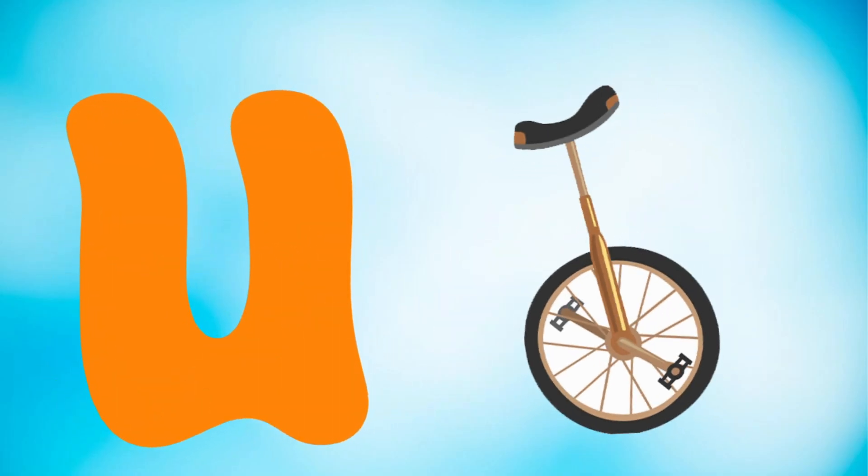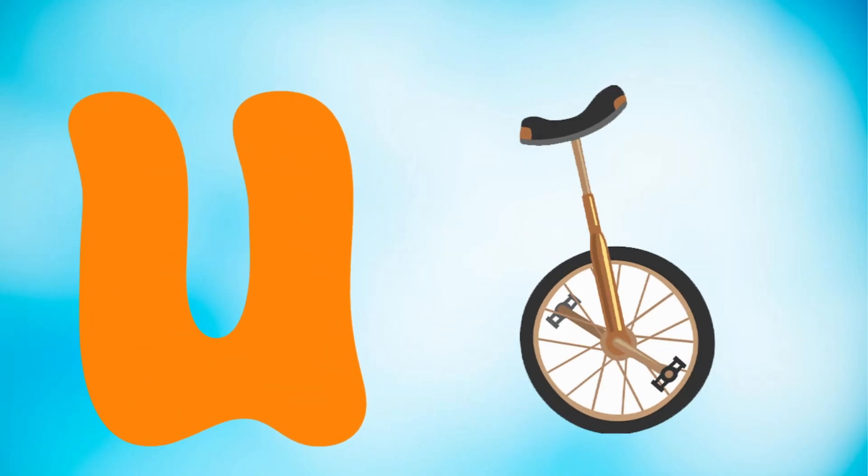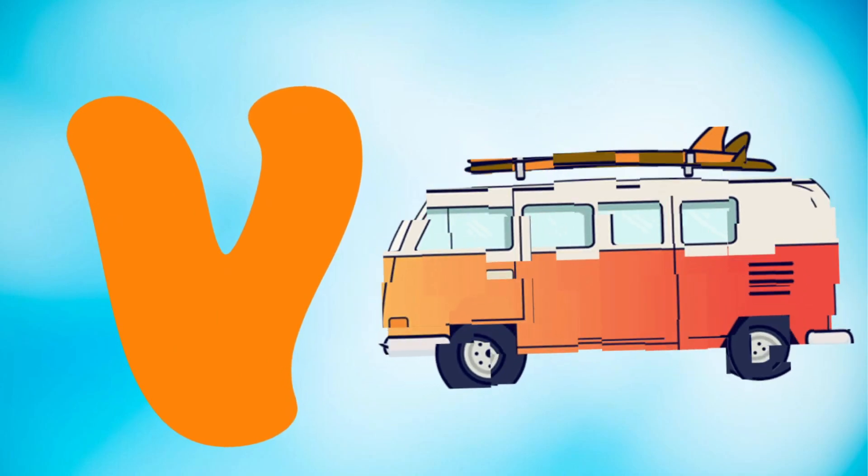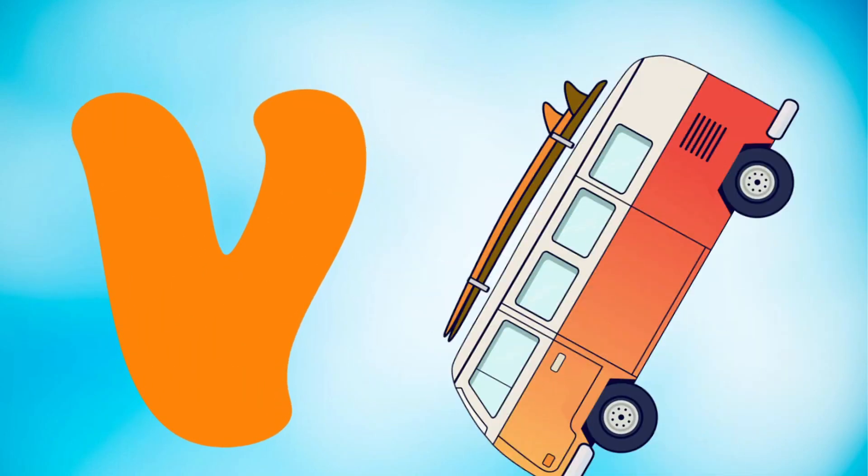U is for unicycle, unicycle. V is for van, van.